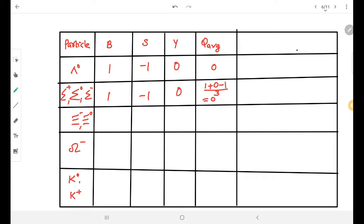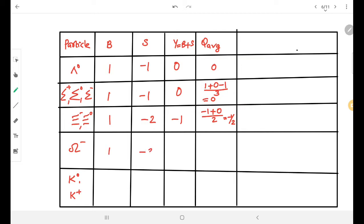Xi-minus and Xi-0 have baryon number 1 and strangeness minus 2, so Y = 1 + (−2) = −1. The average charge of the Xi family is (−1 + 0) / 2 = −1/2. Omega minus has baryon number 1 and strangeness minus 3, so Y = 1 − 3 = −2. Its average charge is minus 1 since it is the only member with charge minus 1.